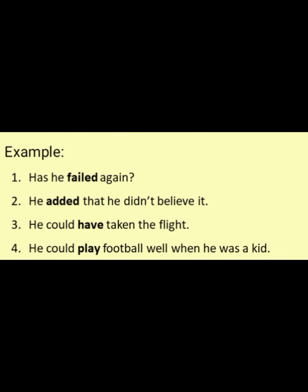Example: Has he failed again? — failed represents an action. He added that he didn't believe it — added represents an action. He could have taken the flight — have represents an action.